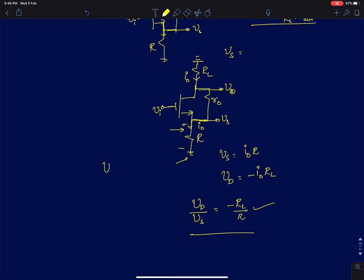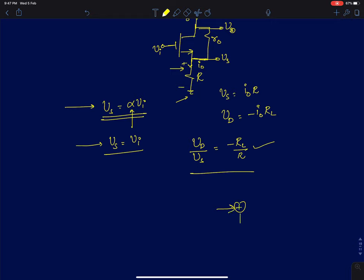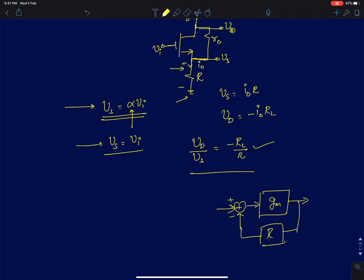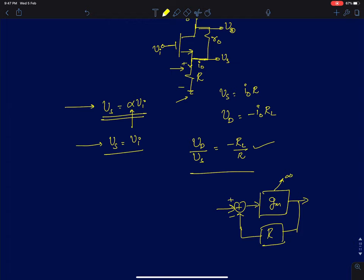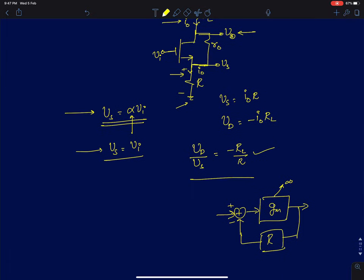The source voltage is a fraction of the input. We discussed in the last few lectures on source degenerated common source amplifiers: if the MOSFET has an infinite G_M, then the source voltage will be entirely equal to the input voltage. We discussed this using a block diagram equivalent - the forward path is G_M and the feedback part is R. If you make G_M infinity, and the output voltage is finite, then the output current I_naught is also finite.